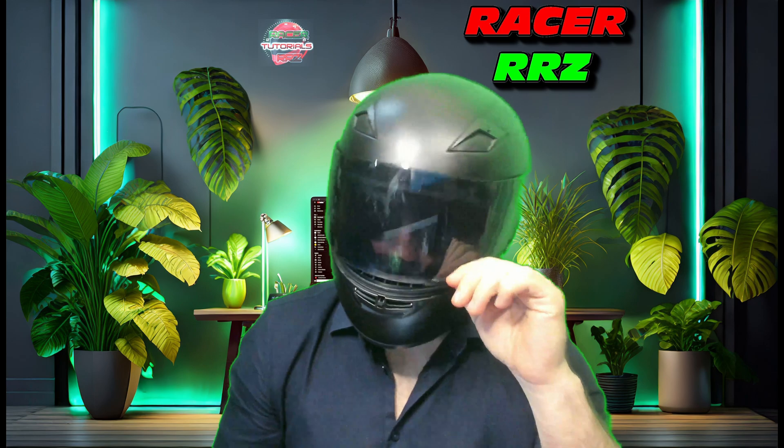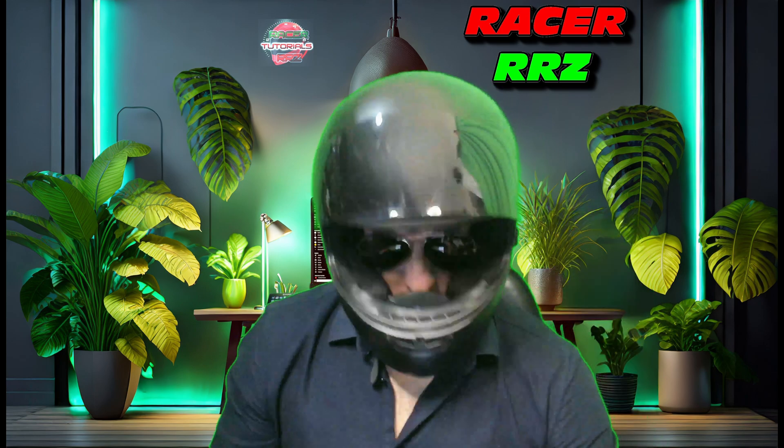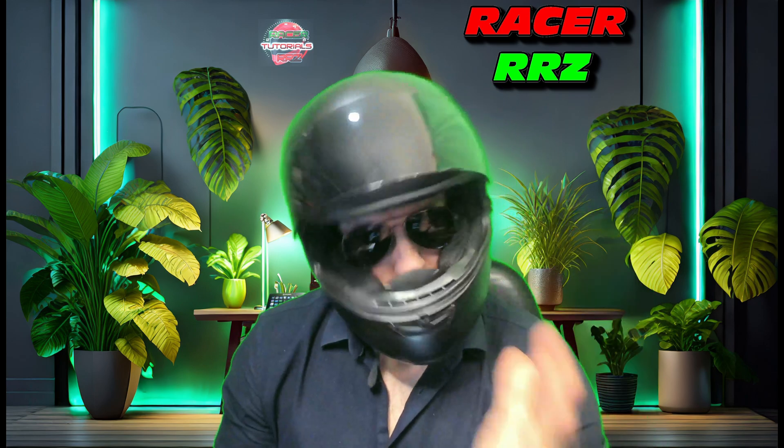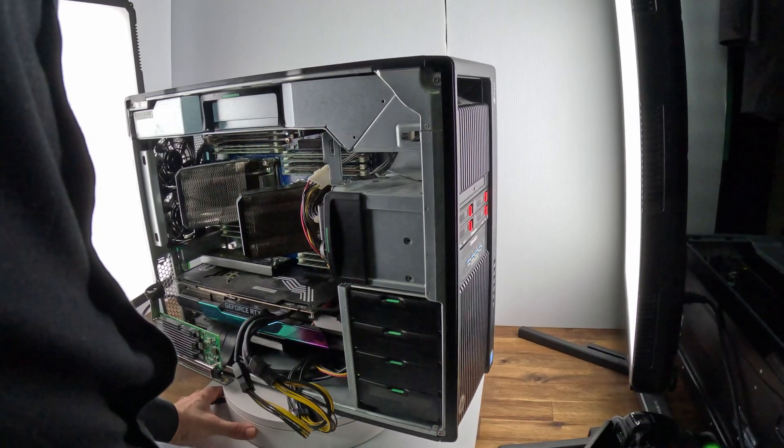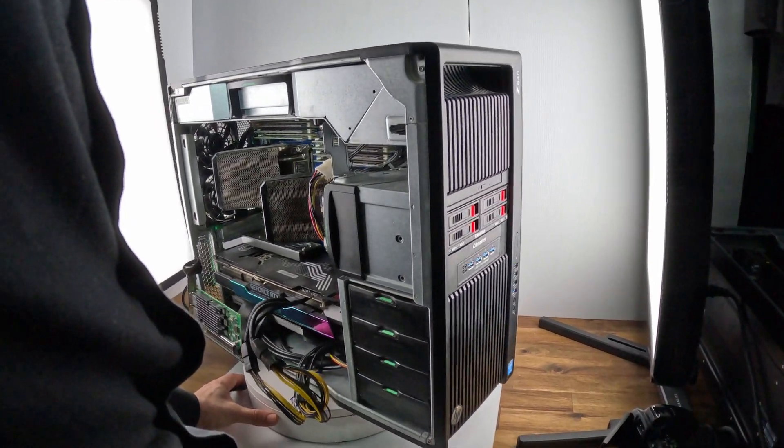Hopefully you enjoyed that video. That was the very quick storage upgrade for your PC. Stay tuned for future content. I'll see you on the next video.